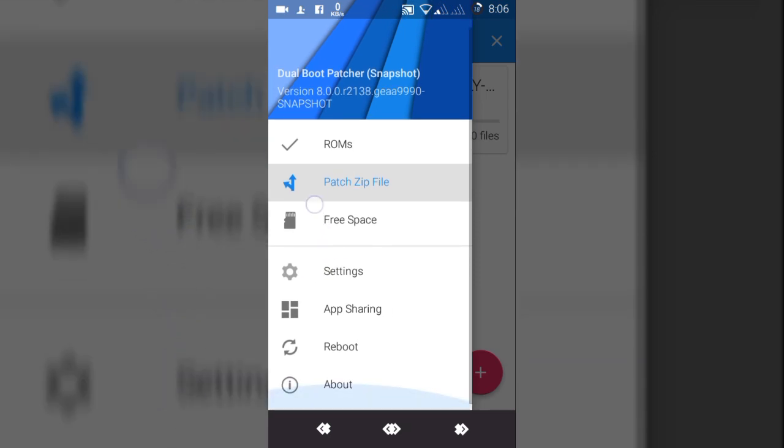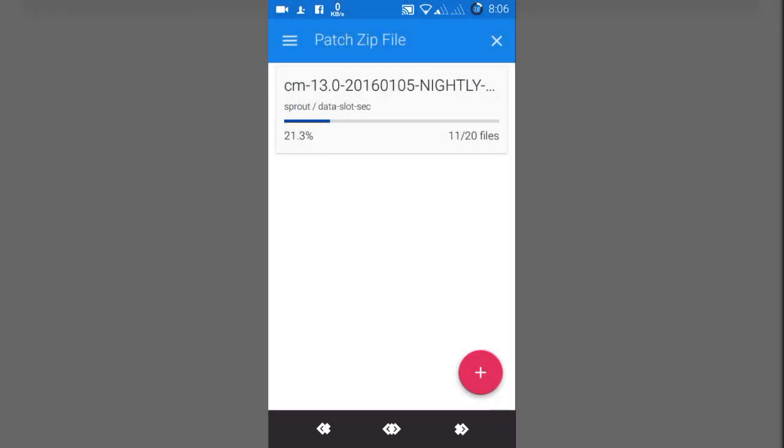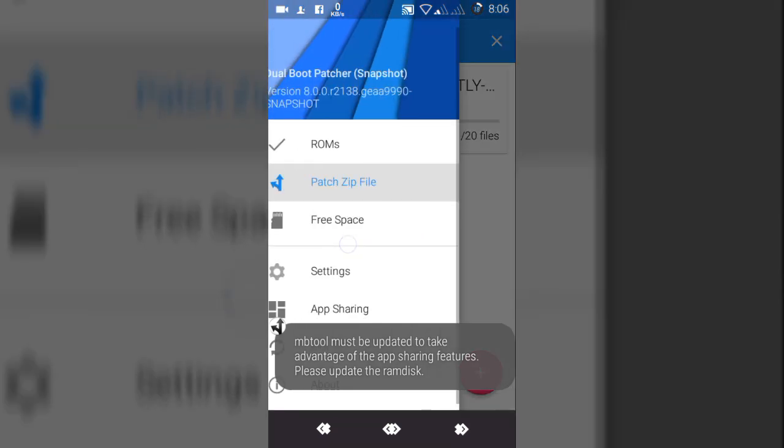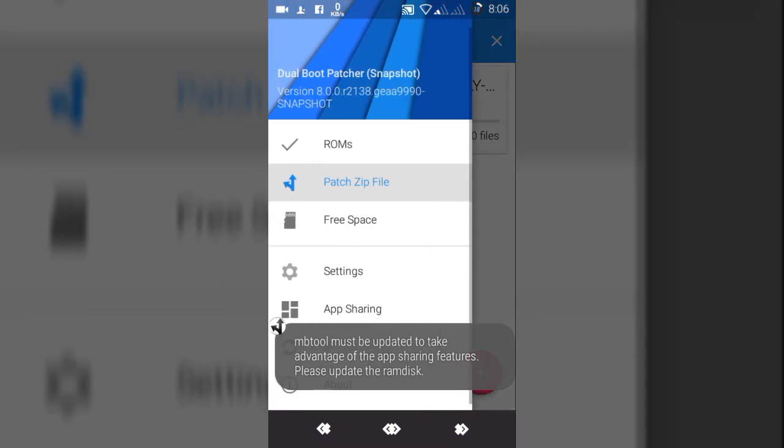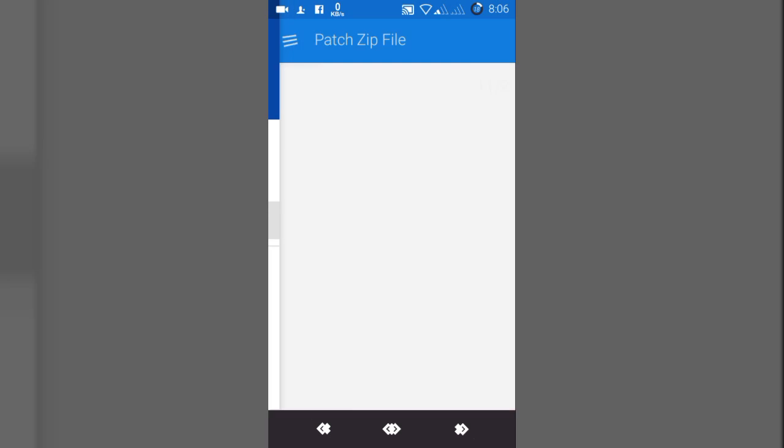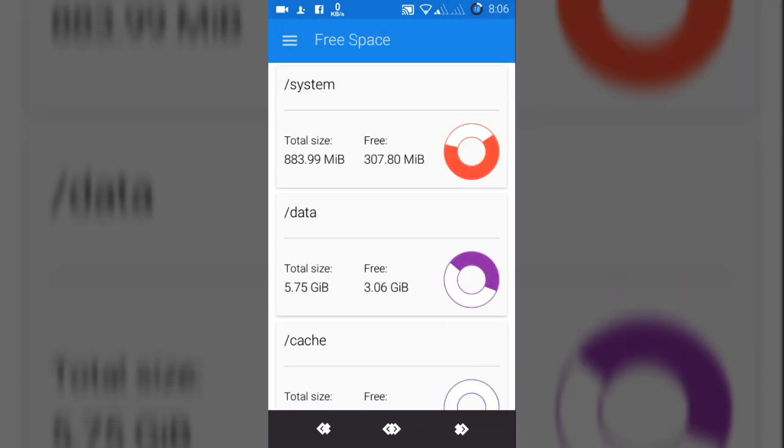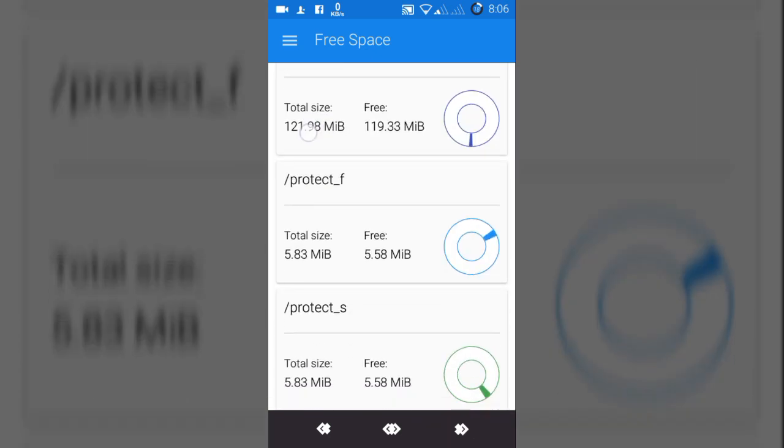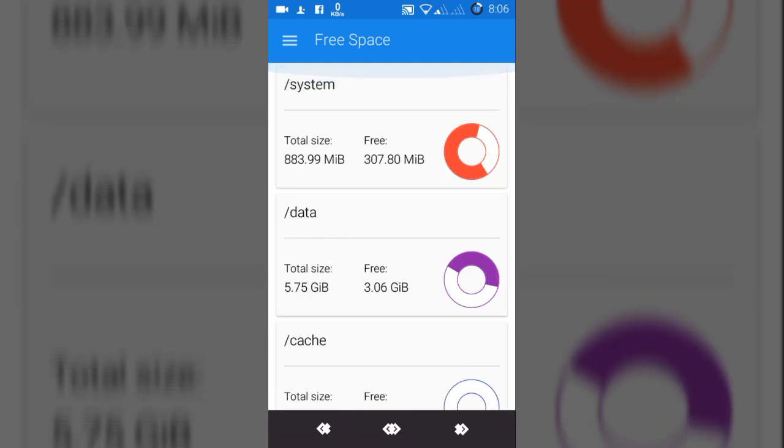In the meantime, there are also some options. App sharing here, MB tool must be updated to take advantage of the app. You can also download that from here. As you can see, free space: system, data, cache. As you can see, the dev told to install it to the data section only. The data section has 3GB free memory.